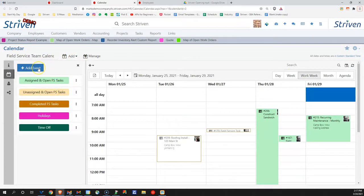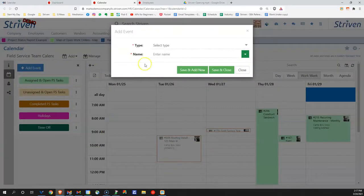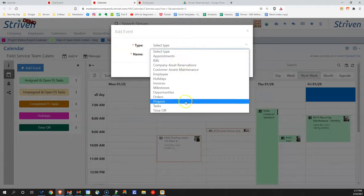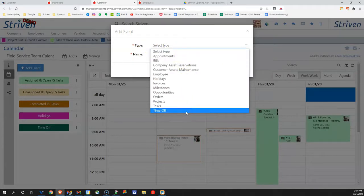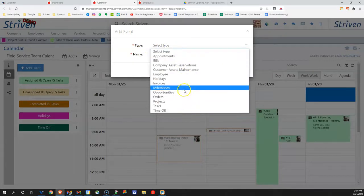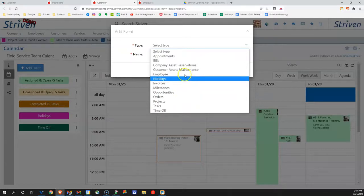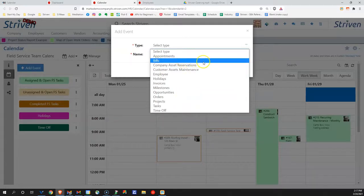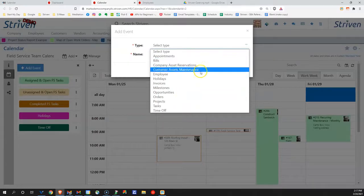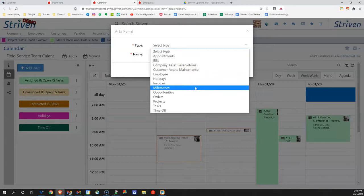You don't have to limit yourself to tasks or appointments. We can add events to our calendars that are based off of anything that's in our system, whether it's time off, invoices that are due, bills that are due out, or even milestones on projects. The possibilities are really endless when it comes to how you can use our calendars in Striven.